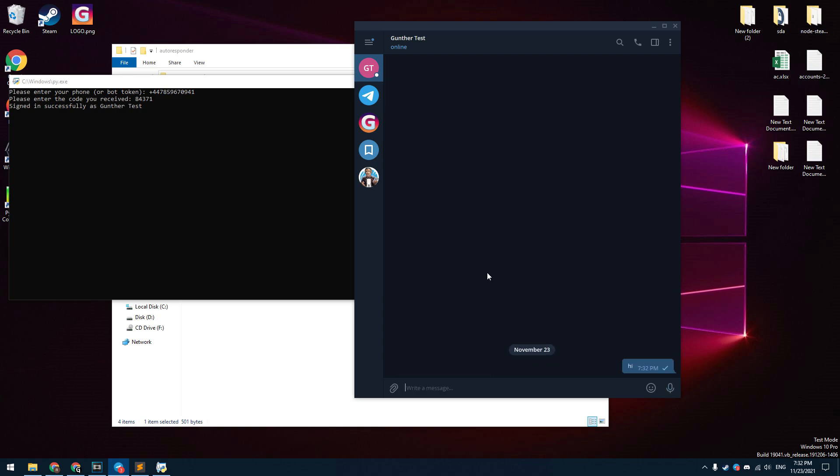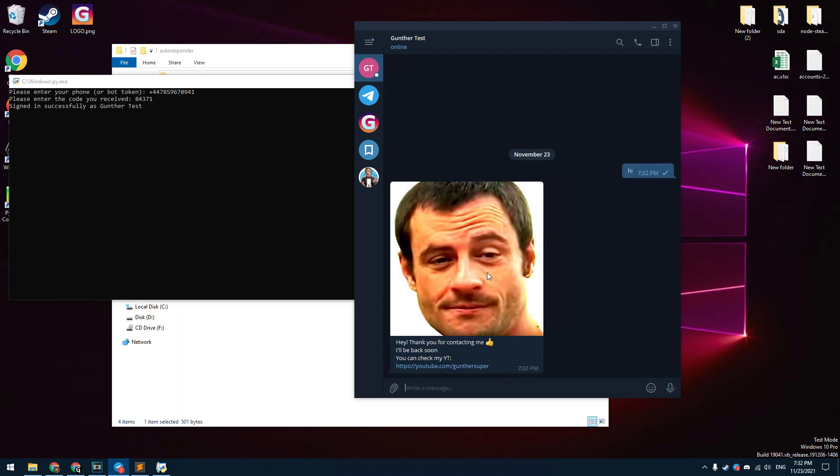Let's check if the script works. I send some message to this Telegram account. And then I get an automatic response from him. This message contains emoji, link, and image. You have to customize this message for you.